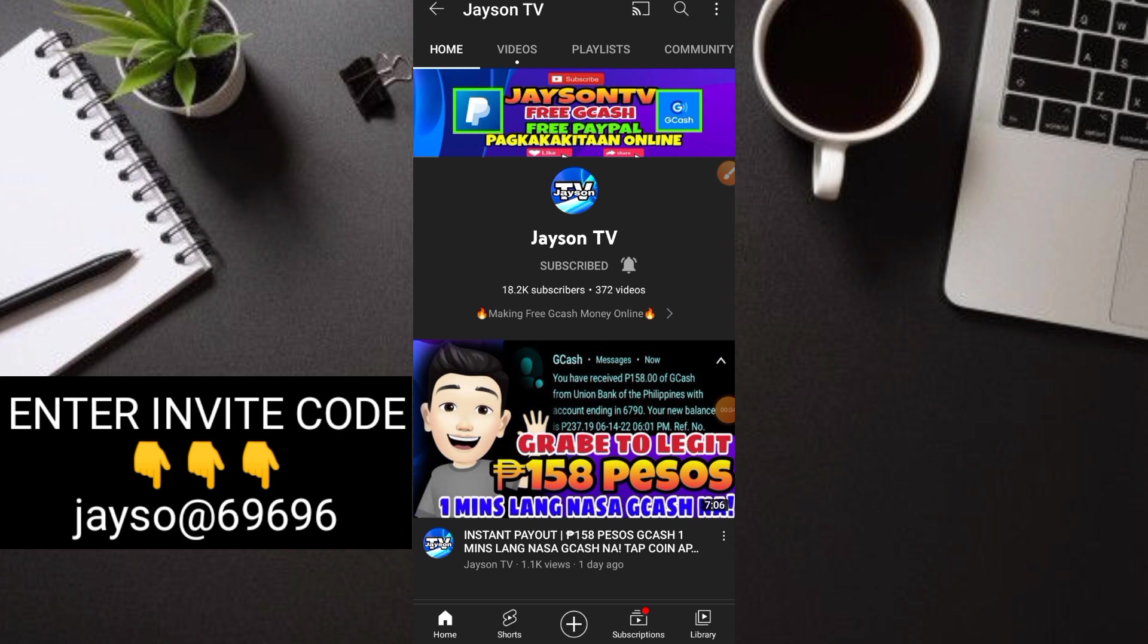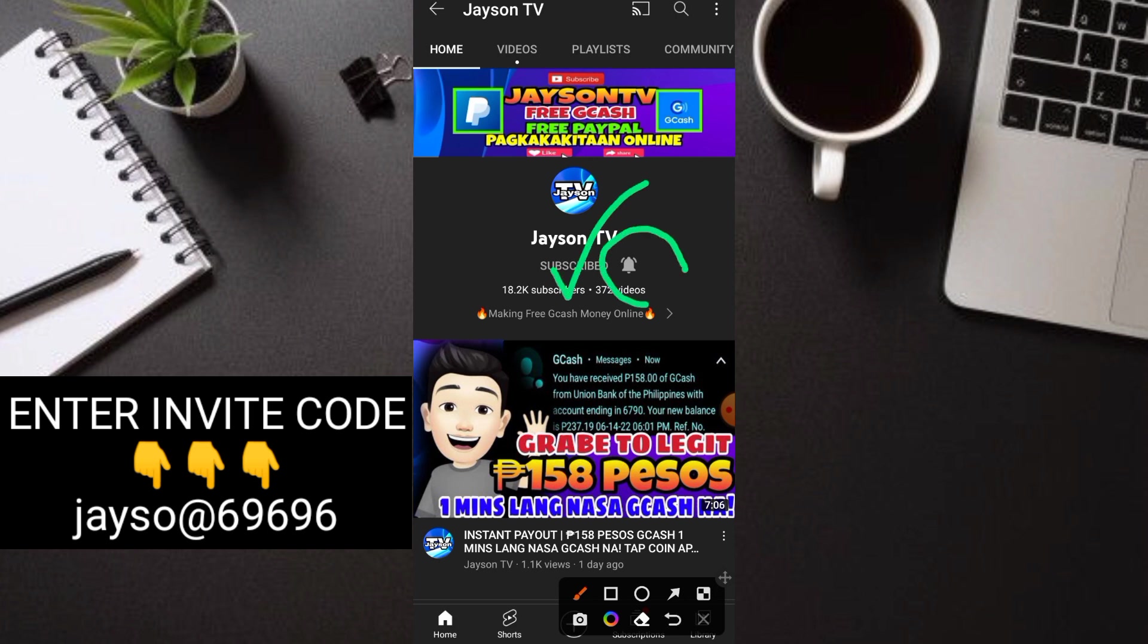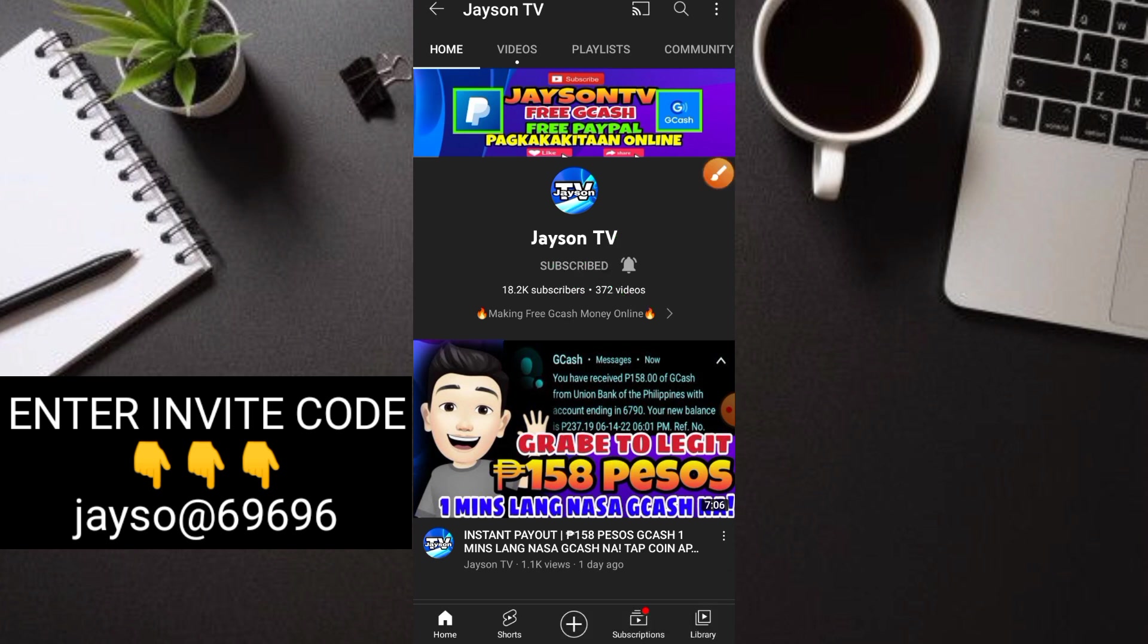Welcome back to my YouTube channel. This is Jason TV. So, kung bago ka lamang dito sa aking channel, huwag mong kalimutan na mag-subscribe at i-hit na rin yung ating notification bell para updated kayo sa lahat ng ating mga videos guys.